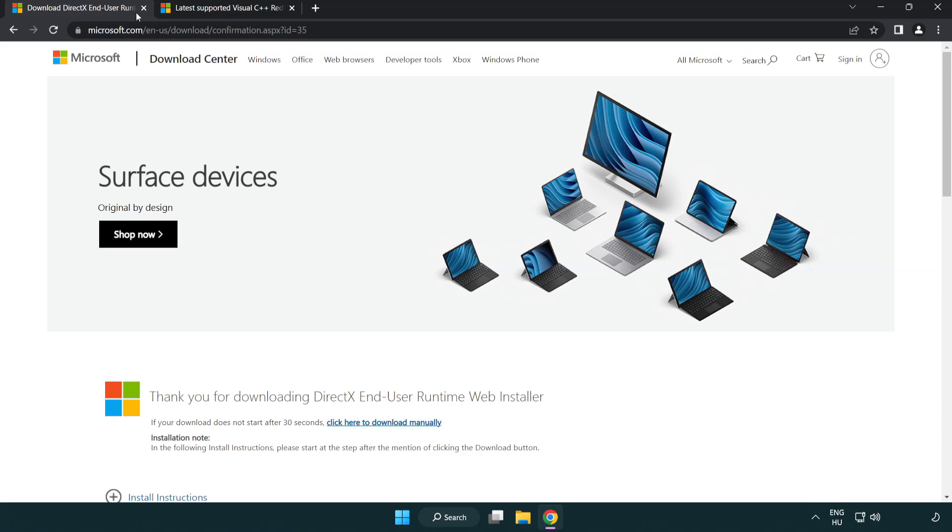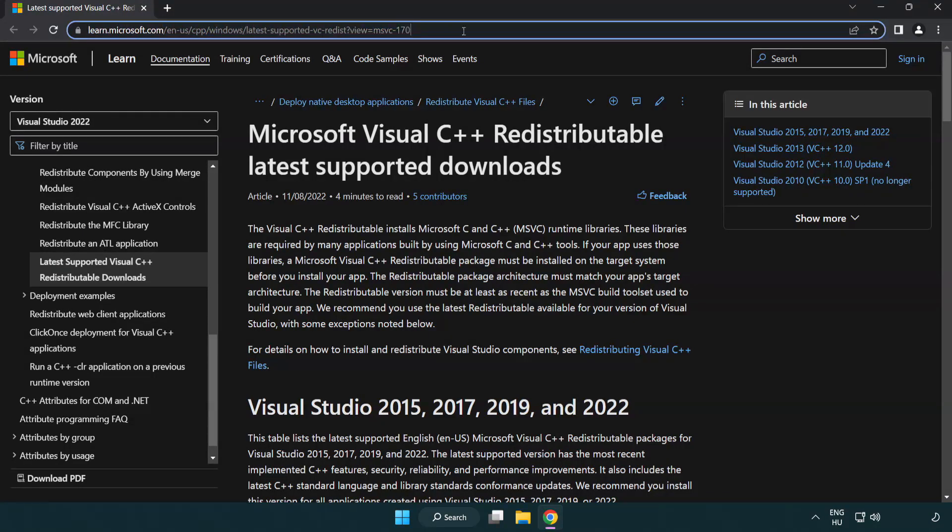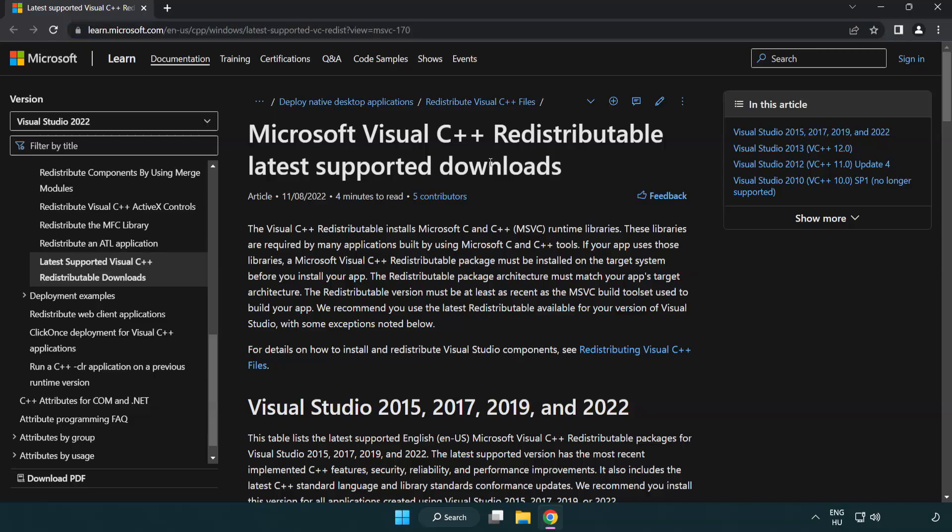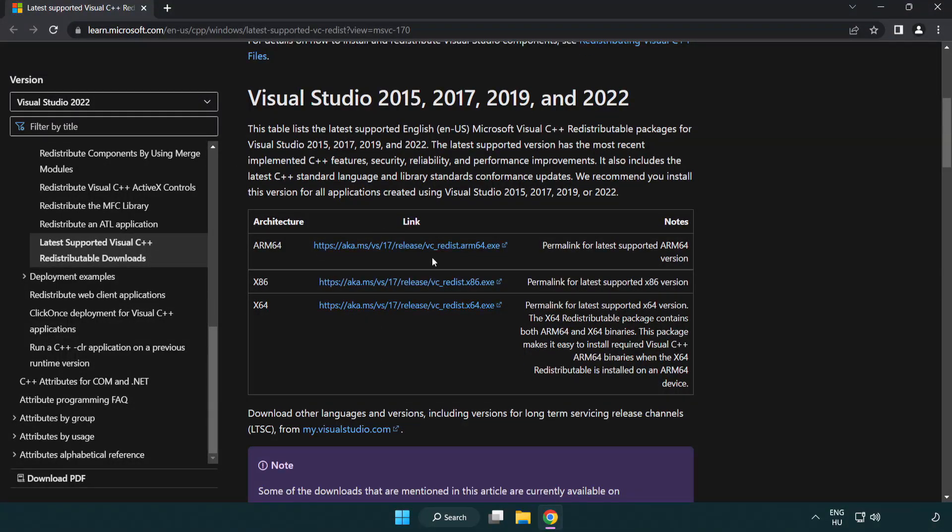Close DirectX website. Go to the website link in the description. Download three files.